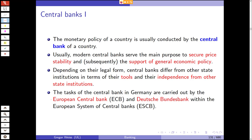With central banks, it's usually all about monetary policy. Central banks conduct and perform the monetary policy in a country, and usually modern central banks serve the main purpose to secure price stability and keep inflation in check. Subsequently, and this is usually a secondary goal, they also support the general economic policy.